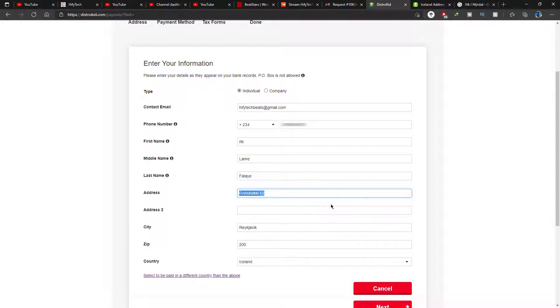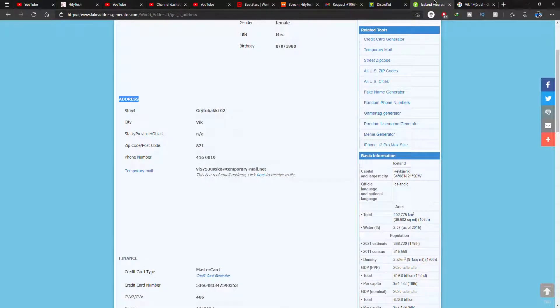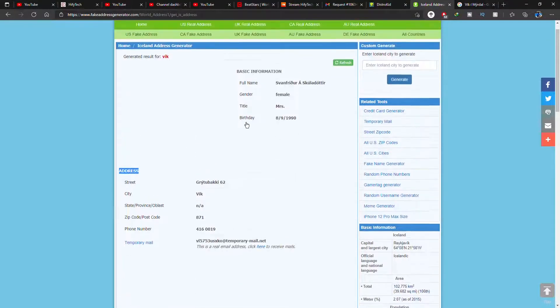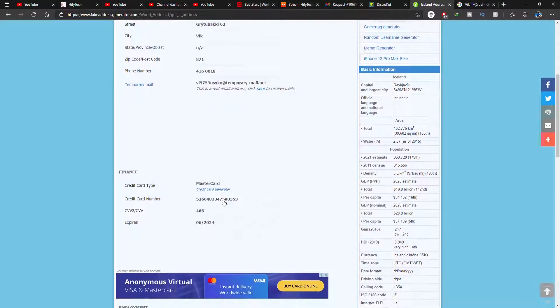But for the address, if you don't have a real address to where you are sending out the payouts to, then you can go generate one from this fake address generator. And this is what I did. I mean, use this at your own risks.